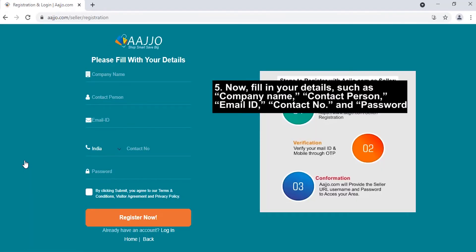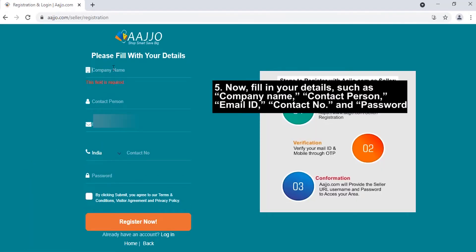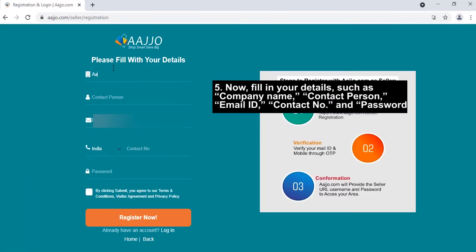Fill in your details such as company name, contact person, email ID, contact number, and password.